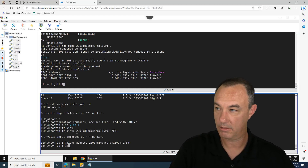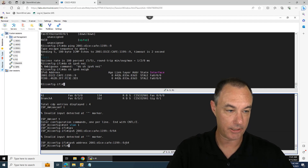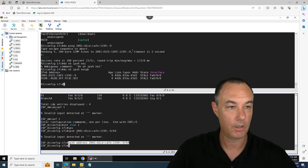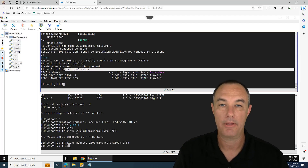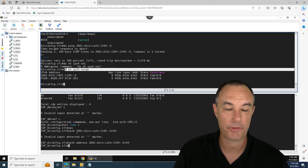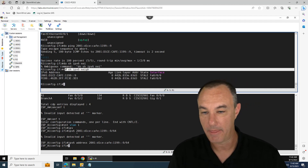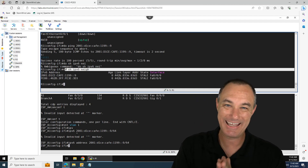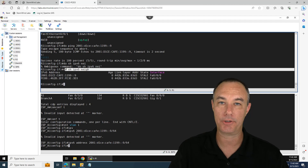Let me redo that so you can see clearly. That was the address that I assigned. This is a stop-and-smell-the-roses moment. This is the result of neighbor discovery — ND. ND is a protocol, and a super crucial protocol for IPv6.